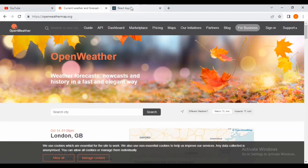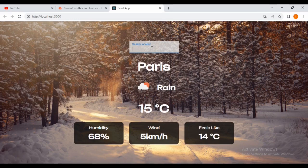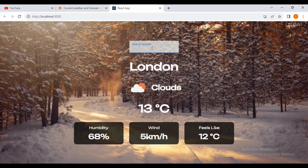We'll be using the API from openweathermap.org. Let me show you an example — if I type Paris and press enter, it collects the details. Let's say London — it collects the details and displays the wind and the weather. If I type the wrong city, it will display a red error message.